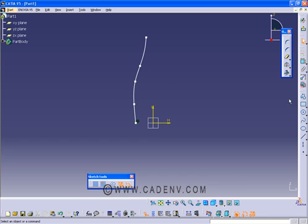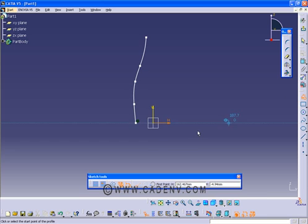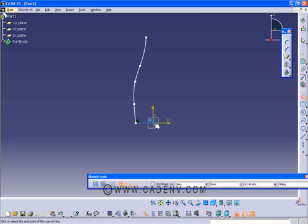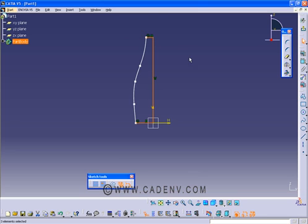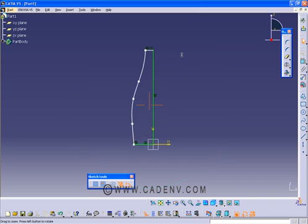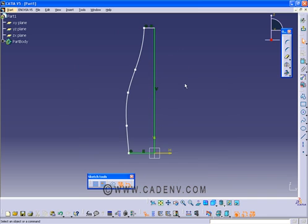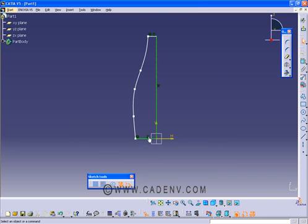Then select the profile, click here, click at this point and click here and click here, press escape. You get your constraints, vertical and horizontal, automatically.